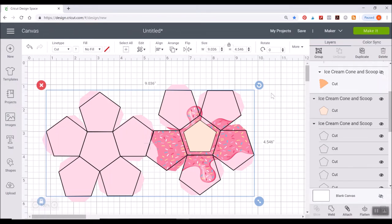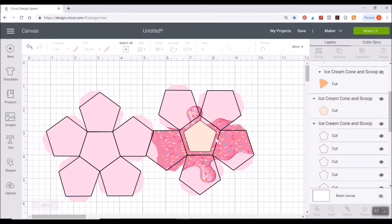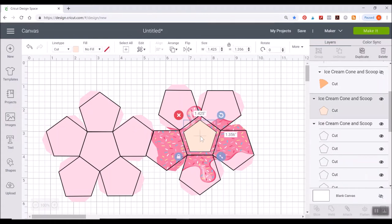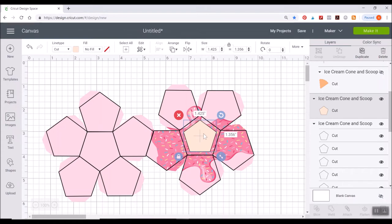And make sure this portion is going over the sprinkle area because that's where I would want to be the top and that's where I would want to give someone the option to punch through that perforation to access the candy inside.